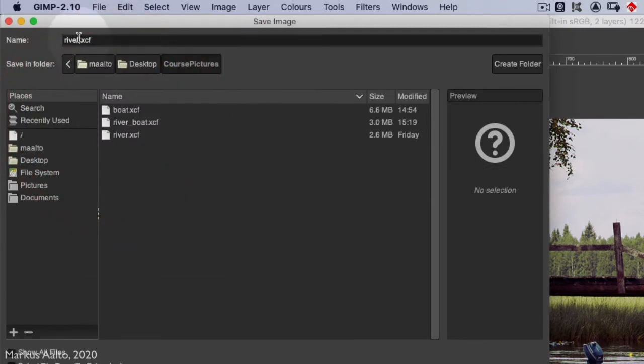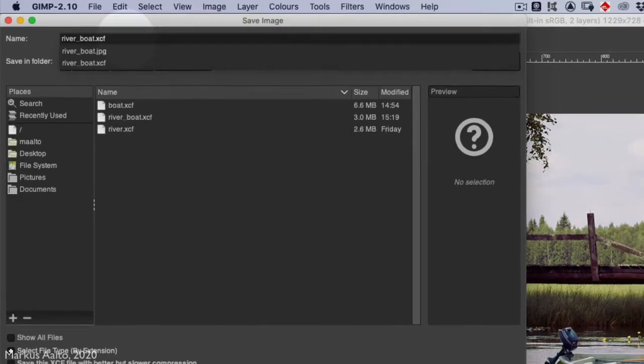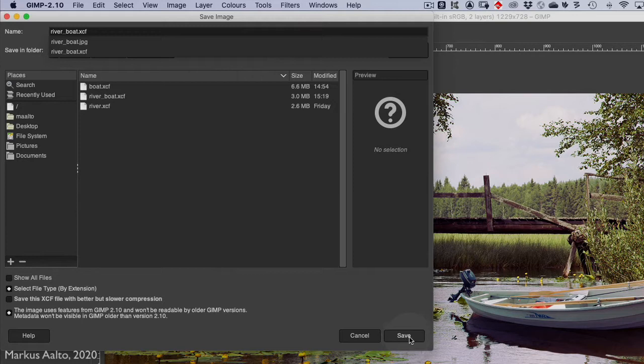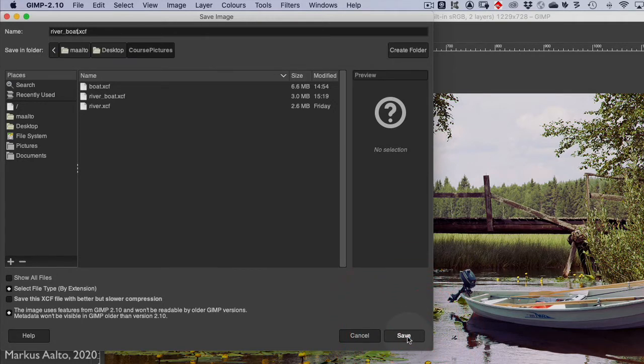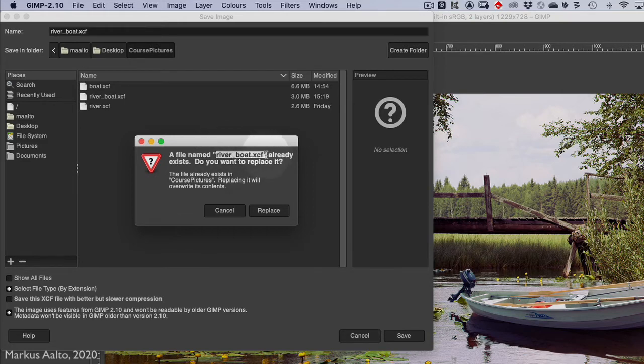I only change the name to river_and_boat.xcf because I want to keep it in the GIMP format here. I press Save. Okay, I seem to have the file here already, so I replace it.